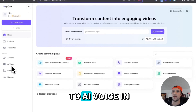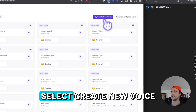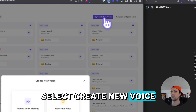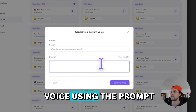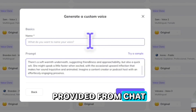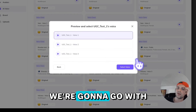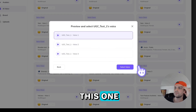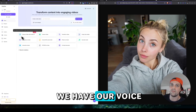Once you're in Hadrian, go to AI Voice on the left-hand side. Select Create New Voice. We're going to generate this voice using the prompt provided from ChatGPT. That was quick. We're going to go with this one. We have our avatar. We have our voice.